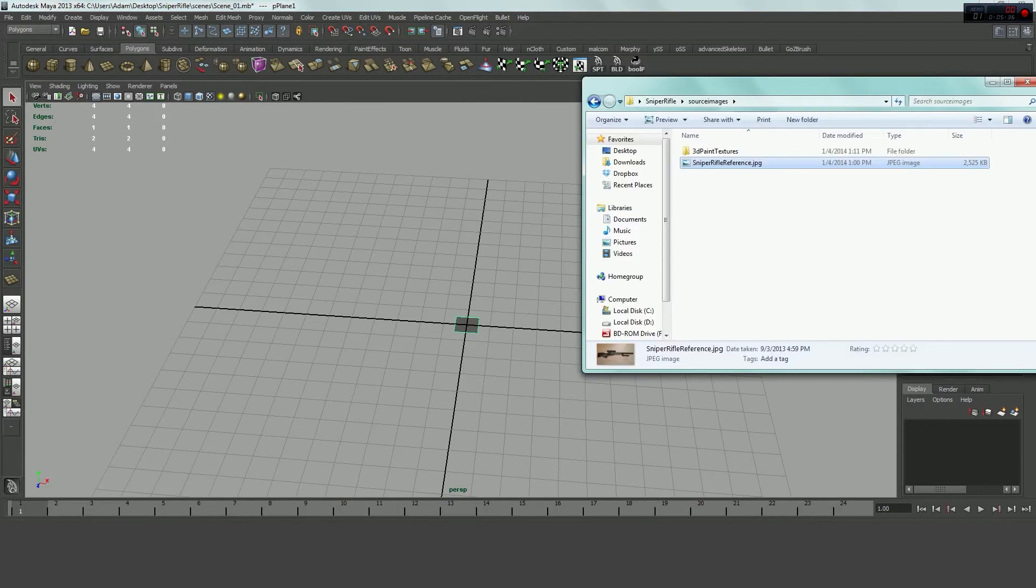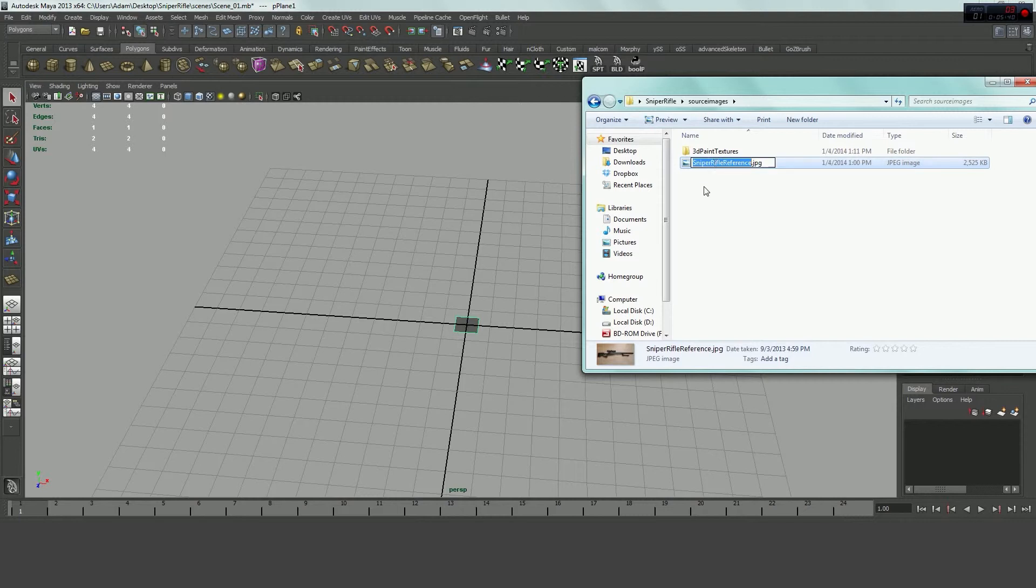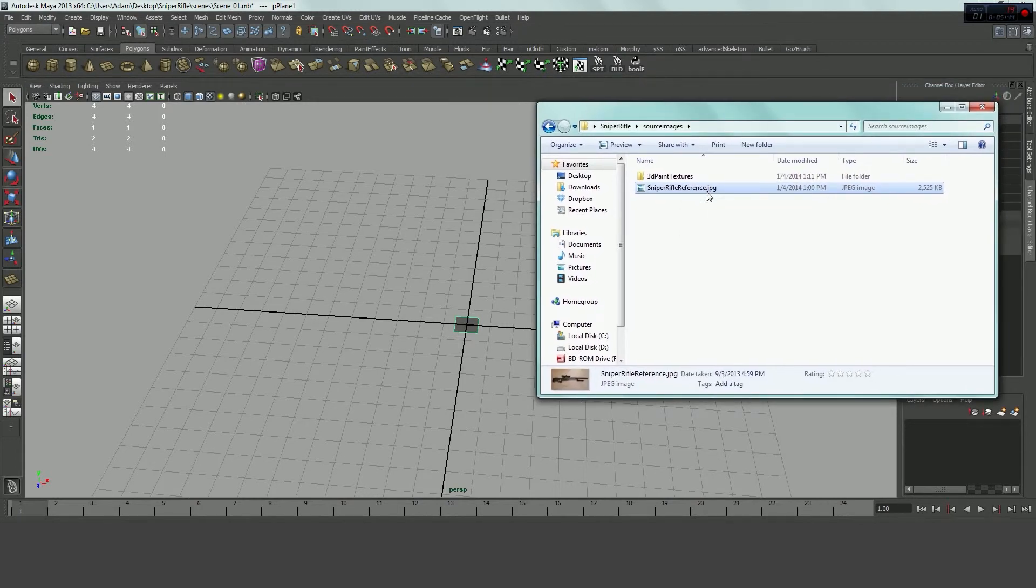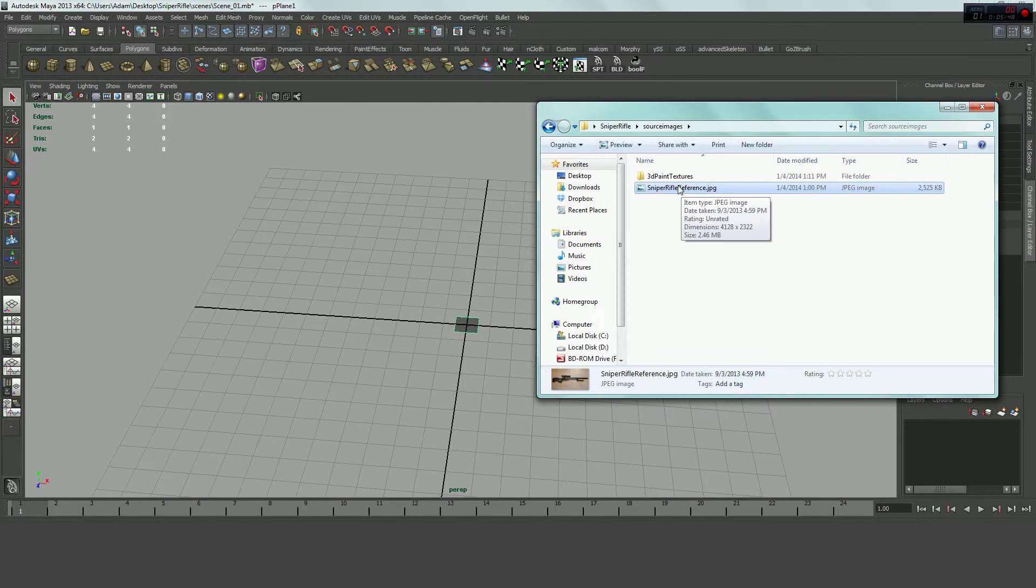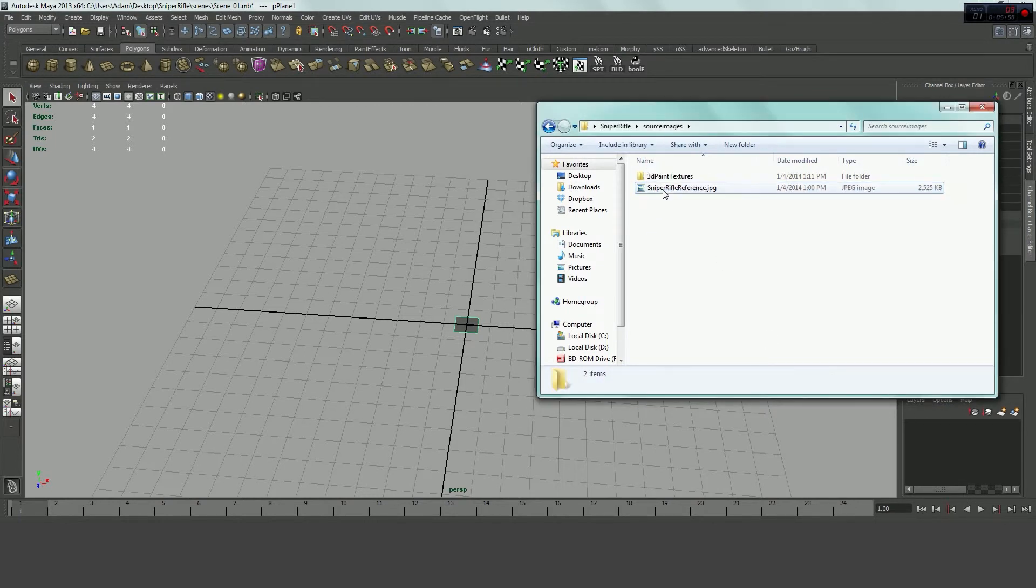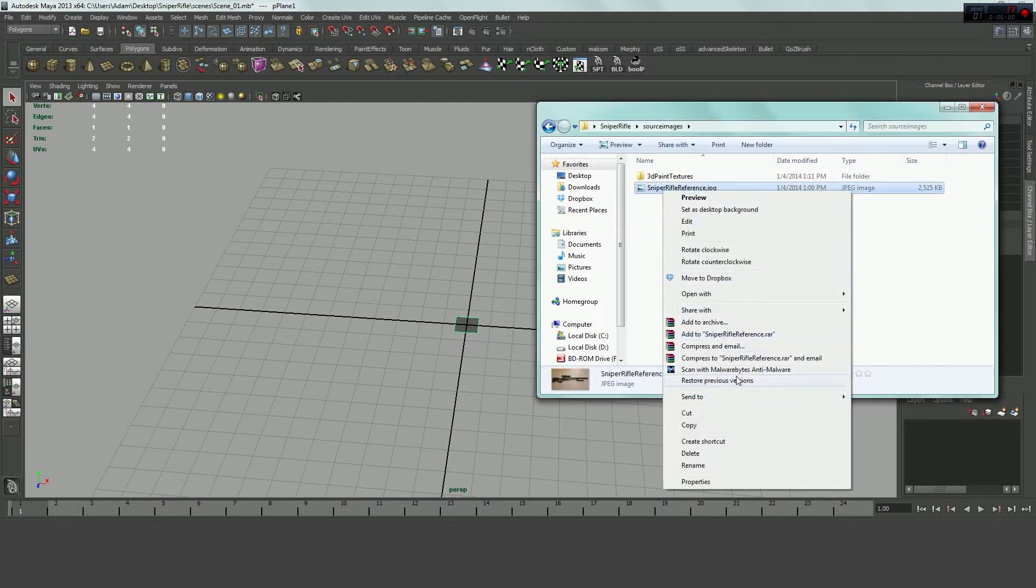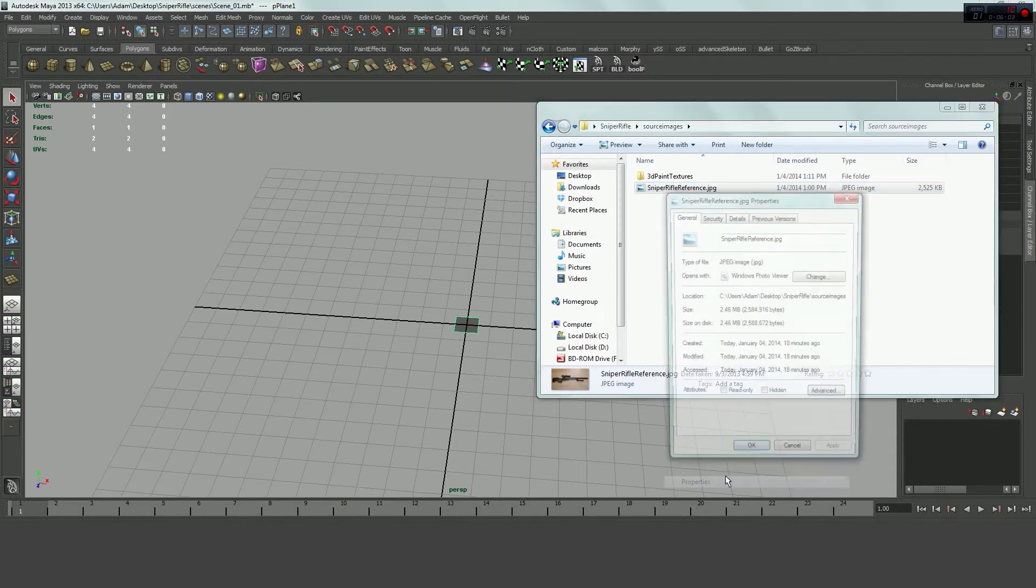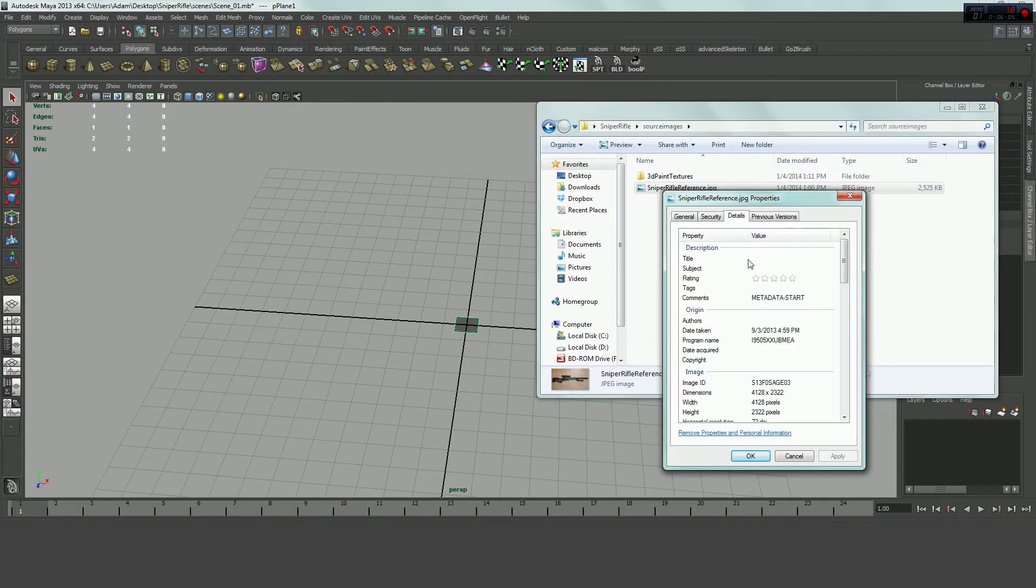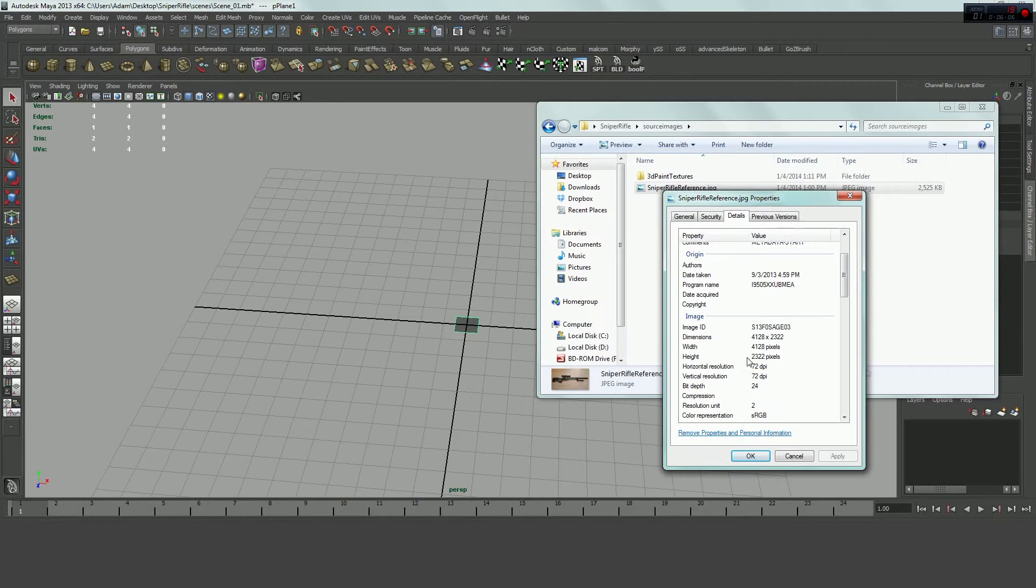So, I'm going to open my source images folder. I've still got it open here. And I see my sniper rifle reference. And what I want to do is I want to see what size this image is. So, if I hover over it, I can see where it says dimensions 4128 by 2322. Sometimes it will show it down here if you have it set up to do that. Sometimes you can right click it and go to properties and see details. And then you can see here the dimensions 4128 by 2322.